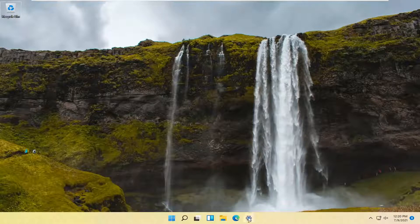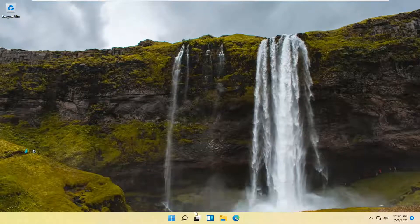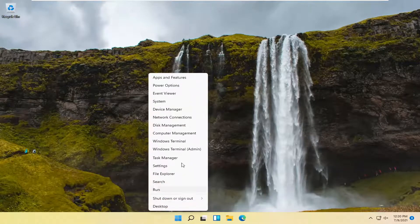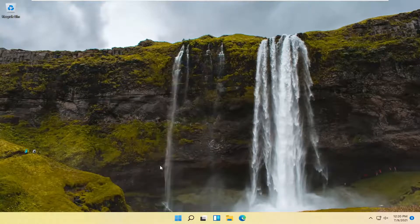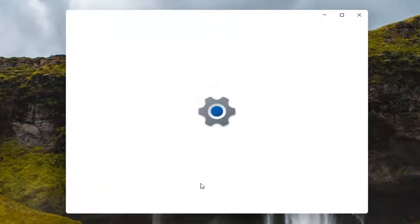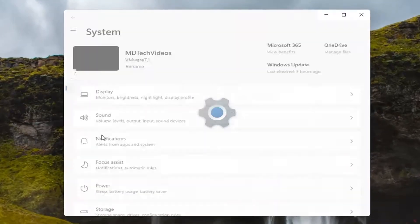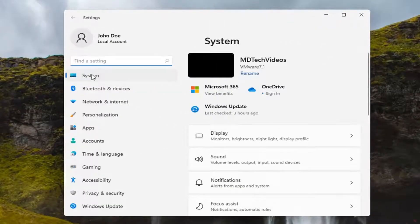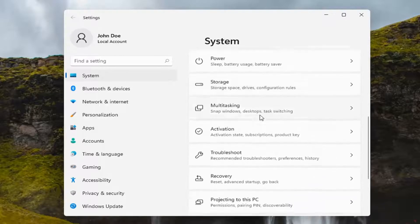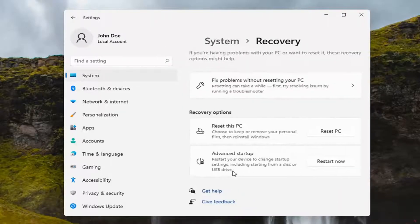let's jump straight into it. All you have to do first is right-click on the Windows Start button and select Settings. Select System on the left side. Now on the right side, go down to Recovery and left-click on that.